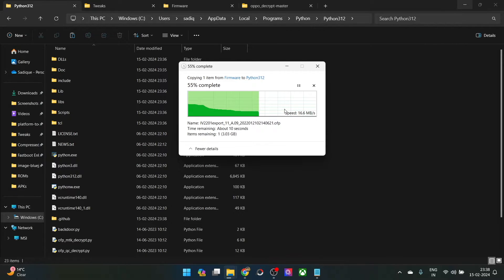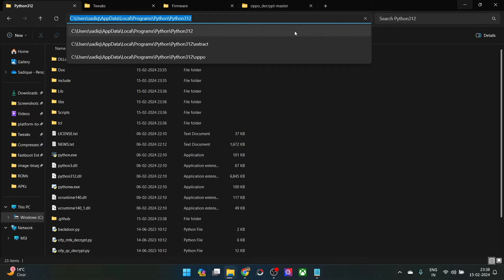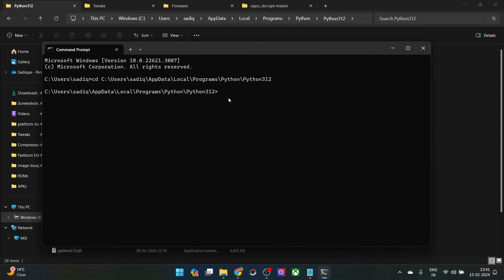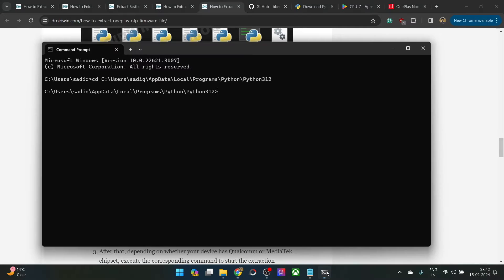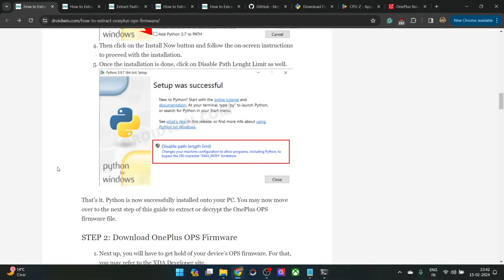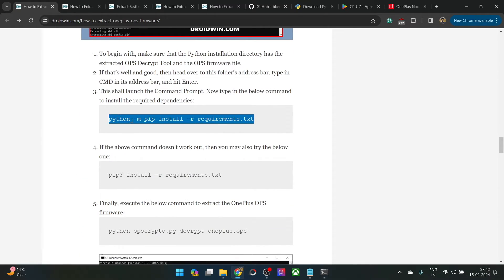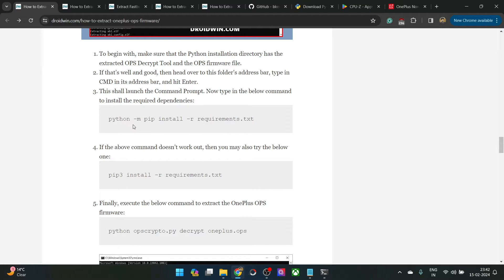Now you will have to install a few requirements. Go to the Python directory, type 'cmd' in the address bar, and hit Enter — this will launch Command Prompt inside the Python folder. Once inside, copy the requirements install command and paste it in the CMD window and hit Enter. If the pip3 command is not working, you can also use the python -m command to install the requirements.